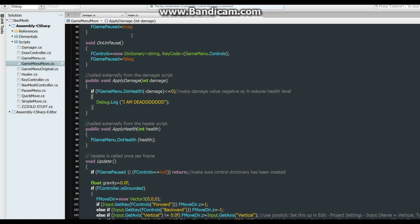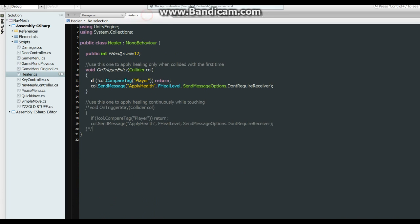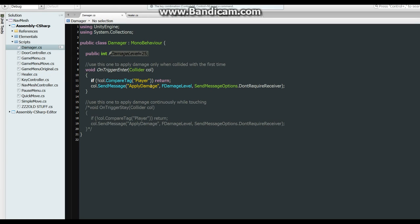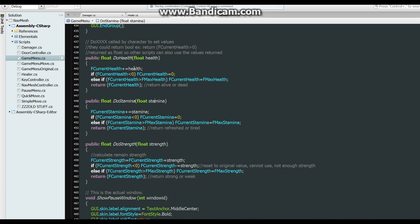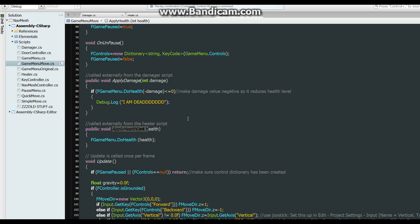And the healer calls this apply health. See it does the same thing as the damage. Adds 12 or whatever level you want to make it. And it would just simply do the do health again in game menu and add the 12.